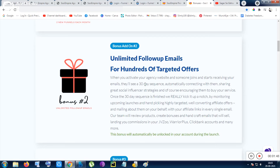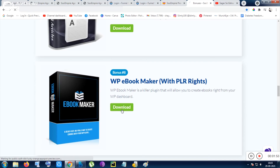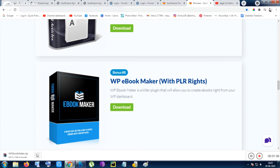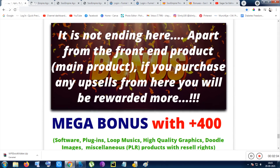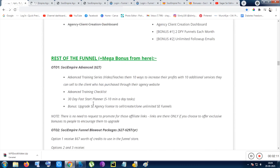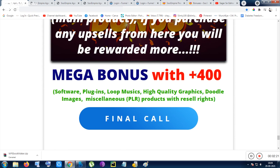There are also vendor bonuses which are also valuable. You just need to click download and your downloadable software will be ready. Additionally, if you purchase any of the upsells — apart from the front-end — you will receive my mega bonus of 400-plus bonuses. Most of them are software and plugins, plus loop music packs, royalty-free loop music, high-quality graphics, stock footage, image packs, dual character packs, and PLR packs.